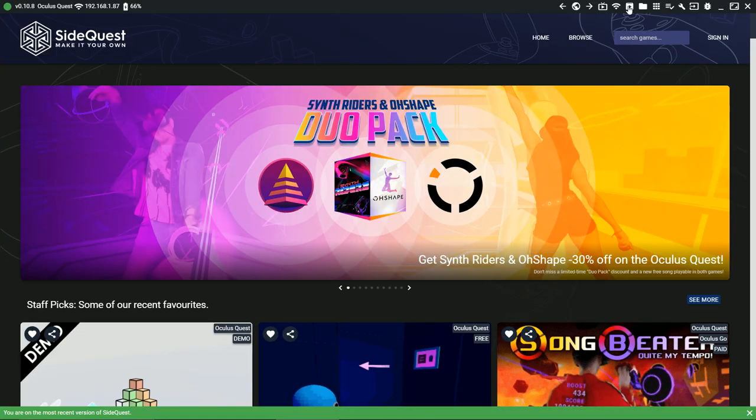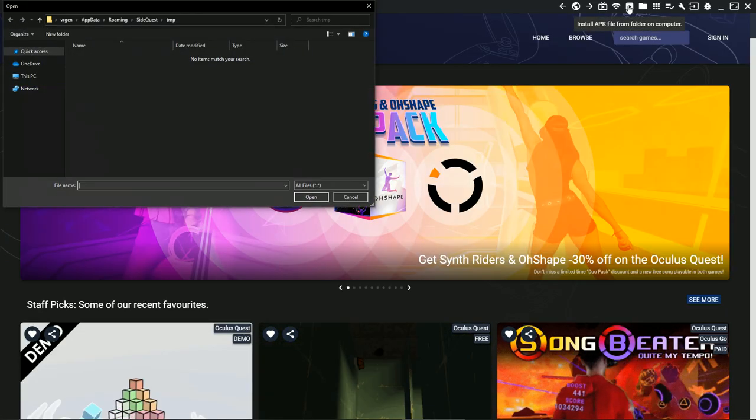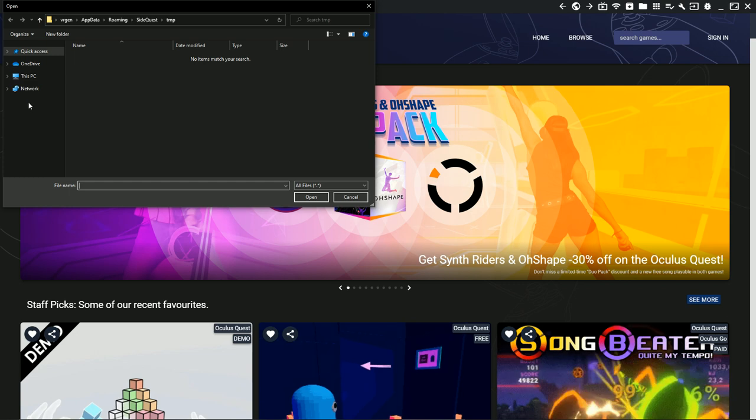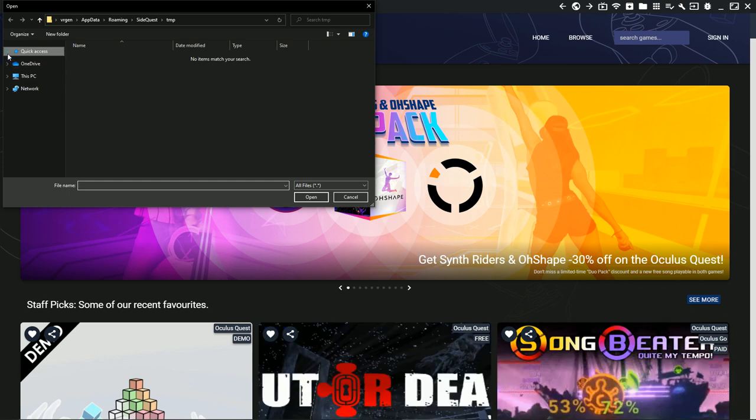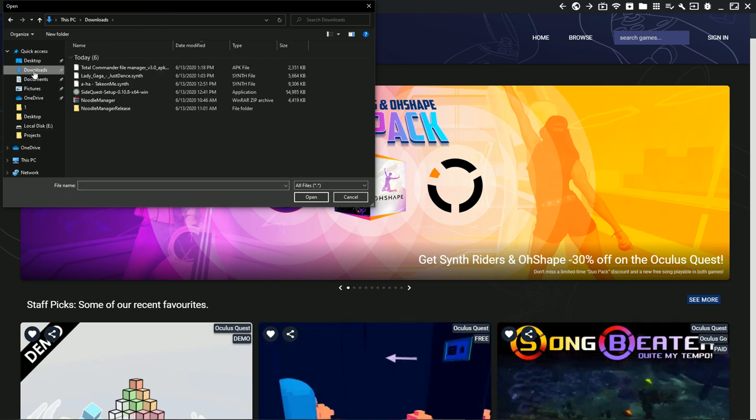Now open SideQuest and click Install APK and find the Total Commander APK you downloaded from APK Pure earlier.